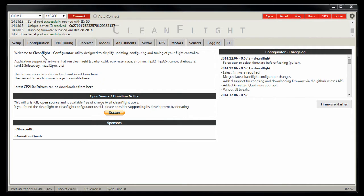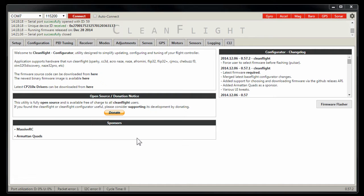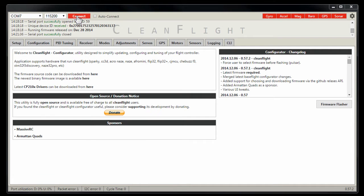What you need to do is you need to go into your command line. Let's do that by plugging in our Sparky. Let's go ahead and connect it up. Now we're going to let it initialize. It'll give you three flashes. And we're going to hit connect.